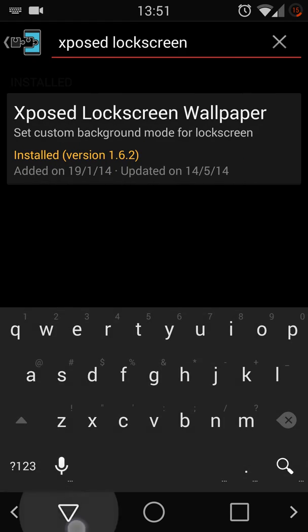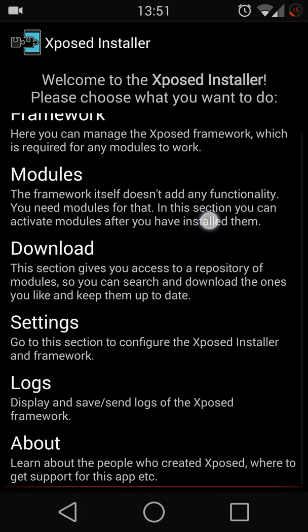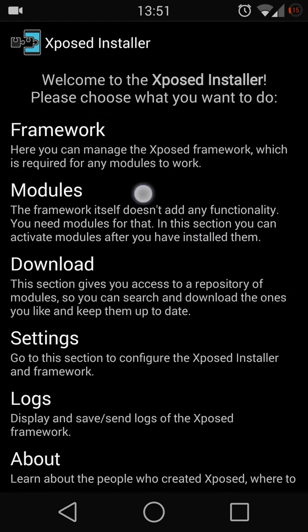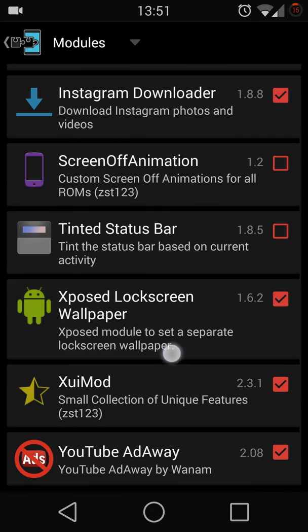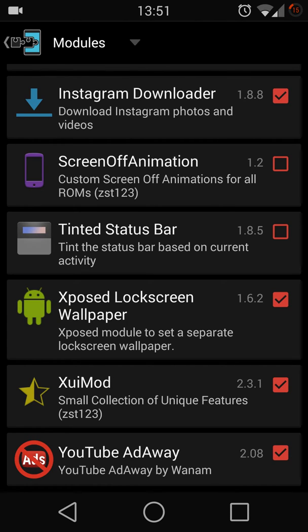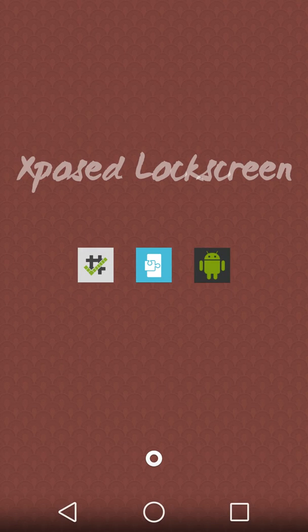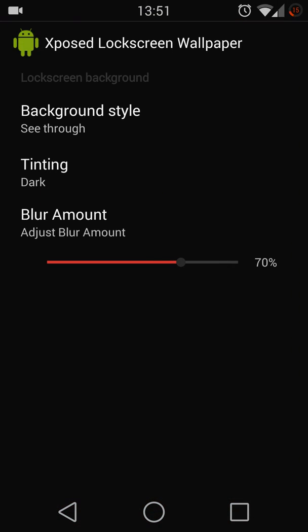Once done with the installation, go back to Module and make sure Xposed Lockscreen Wallpaper is checked. After checking, you need to reboot your phone. After you reboot your phone, launch the application.